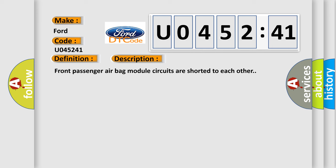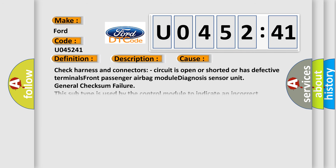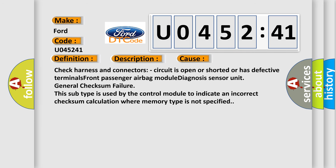Front passenger airbag module circuits are shorted to each other. This diagnostic error occurs most often in these cases.